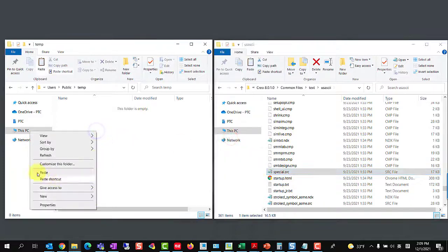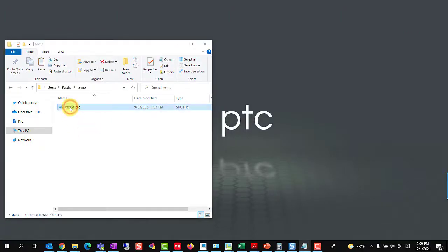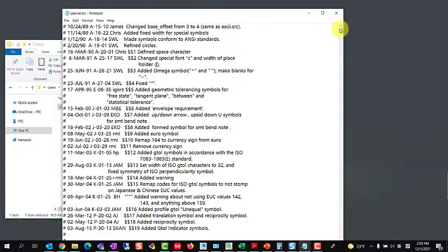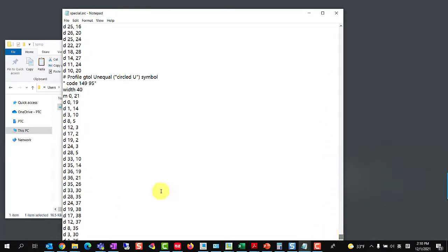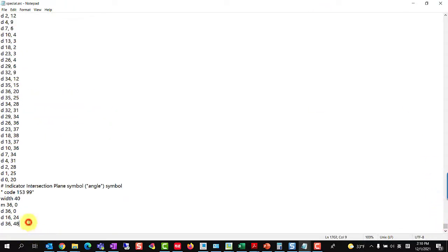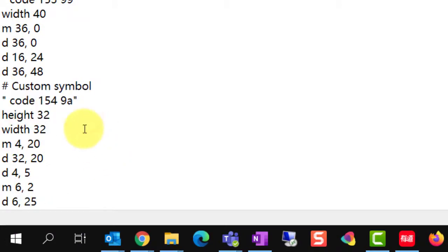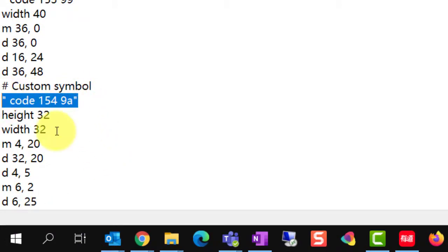We can copy it to an empty temporary folder first, then open it with Notepad. Describe the required symbols according to the font definition and give it a code number. Here, code 1549R represents the character where 154 is the decimal code and 9A is the equivalent hexadecimal code. Please remember this code 154, it will be used in the following steps.